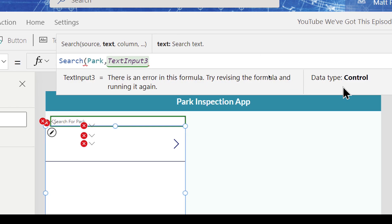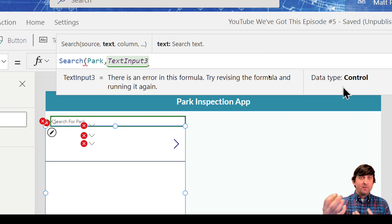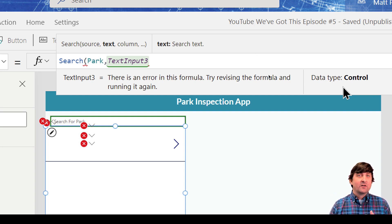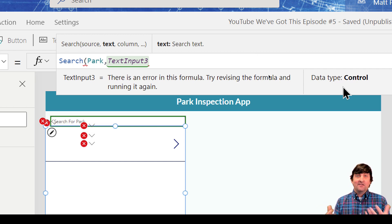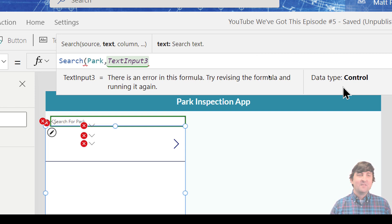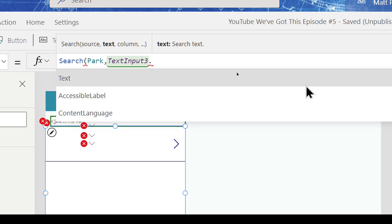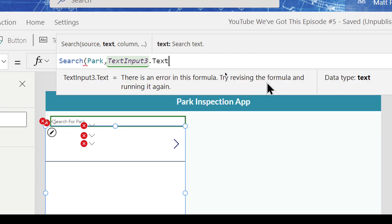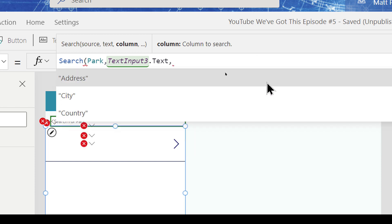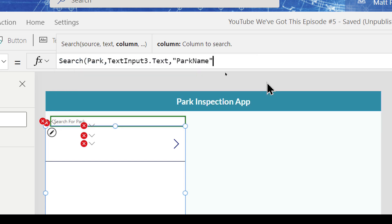The text parameter asks where the text is coming from — it's coming from the input I just put in, which in my case is called Text Input 3. Text Input 3 is a control on my screen, so I need to specify what I want out of it. There are many properties, but I need the text. As I referenced in episode one, if you're not sure what to do next, hit the period and Power Apps will help guide you. So I put in a period and select 'text' — now I'm bringing back text. Then it asks which column to search over.